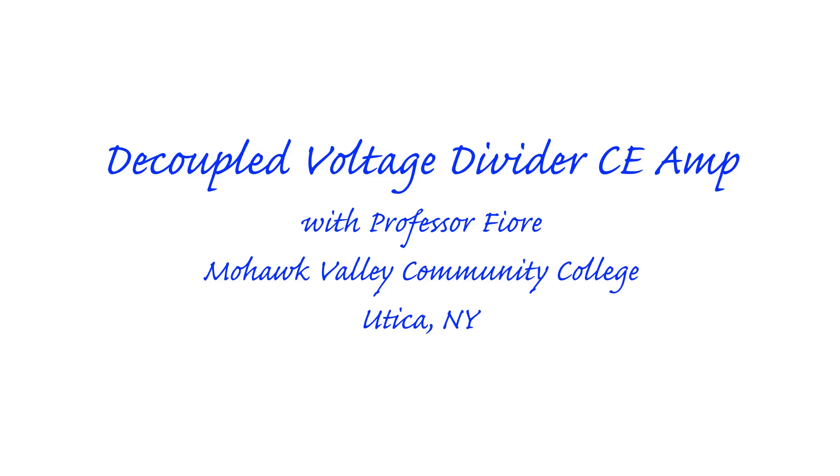Greetings folks, Professor Fiore back. Today we're going to look at a voltage divider bias bipolar junction transistor circuit, but we're going to take a slightly different approach to this.